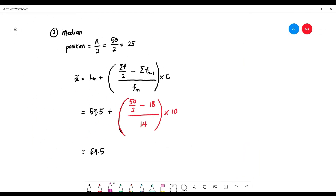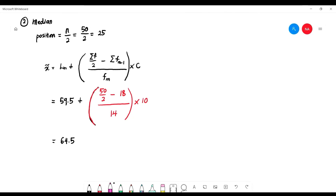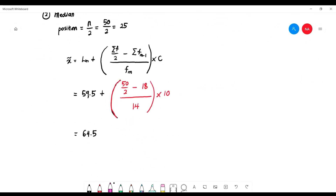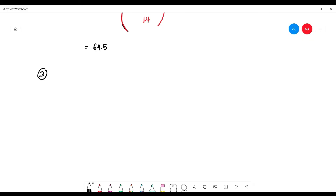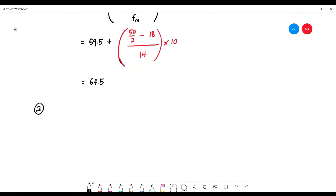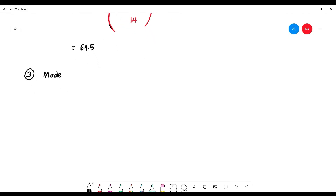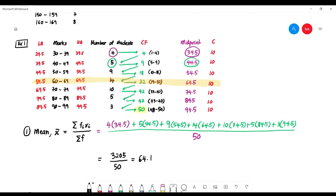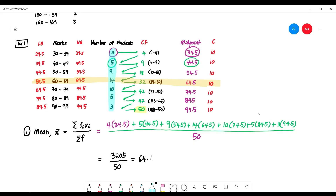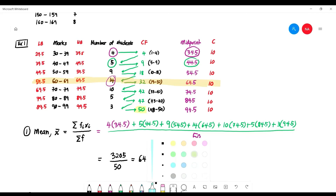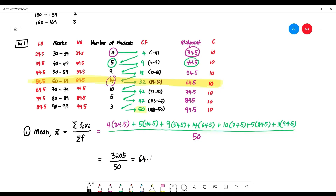As an alternative to the formula for finding the median, you can use the ogive. Now let's talk about the mode. To find the mode, first identify the modal class based on the highest frequency. The mode is defined as the value with the highest frequency. Looking at the frequency column, 14 is the highest frequency. Highlight this class — in this example it is the same class as the median class, but that is coincidental.